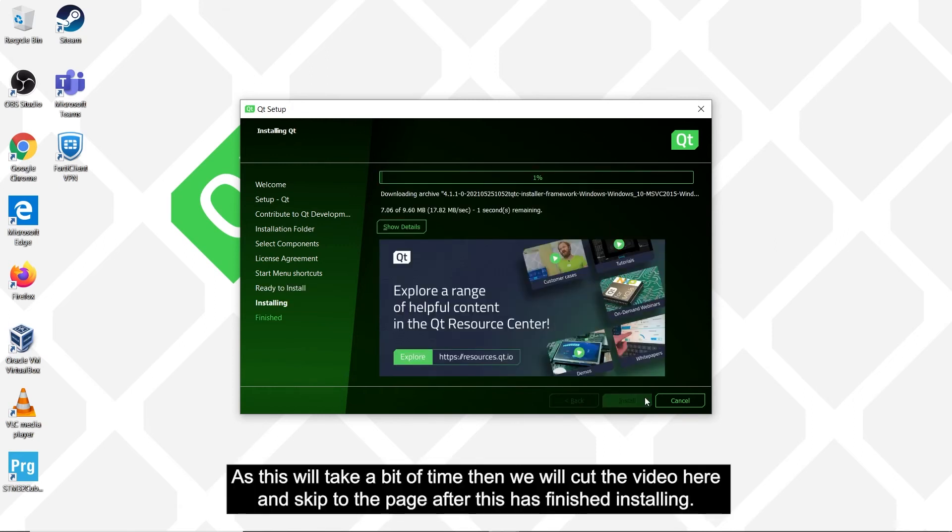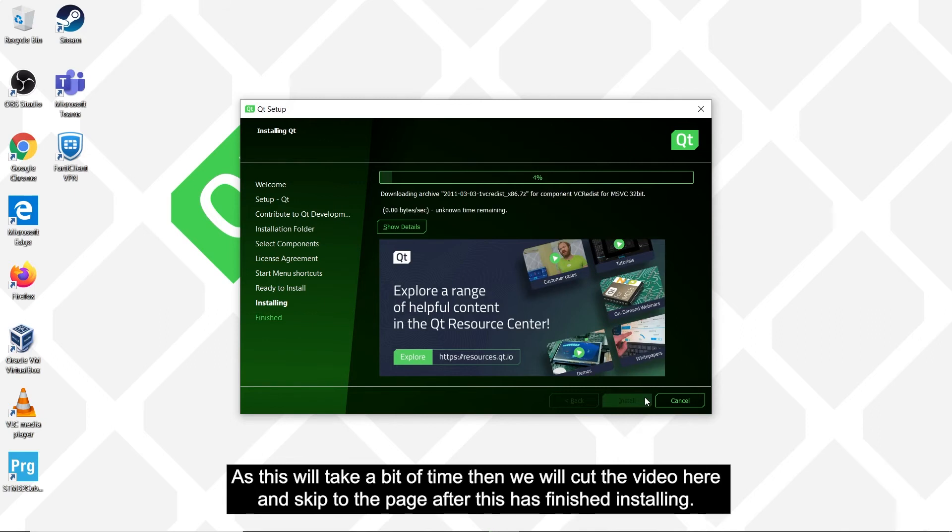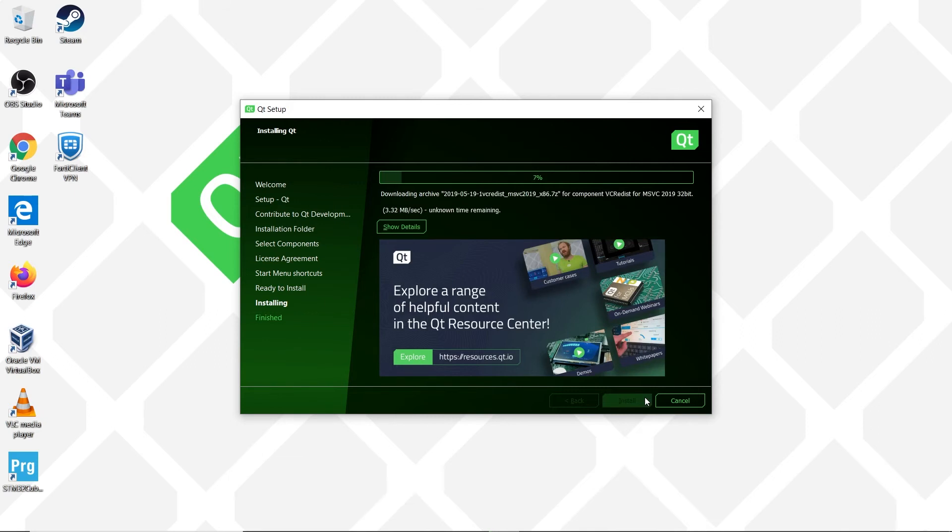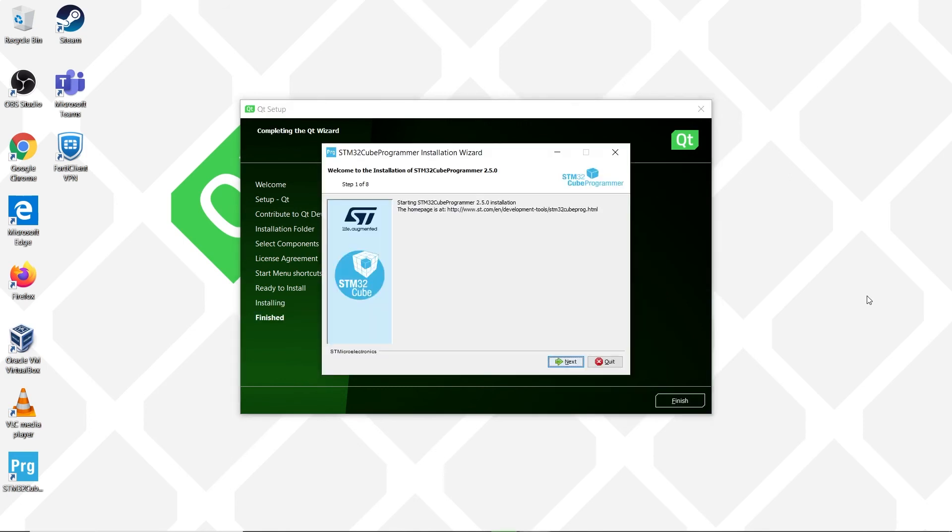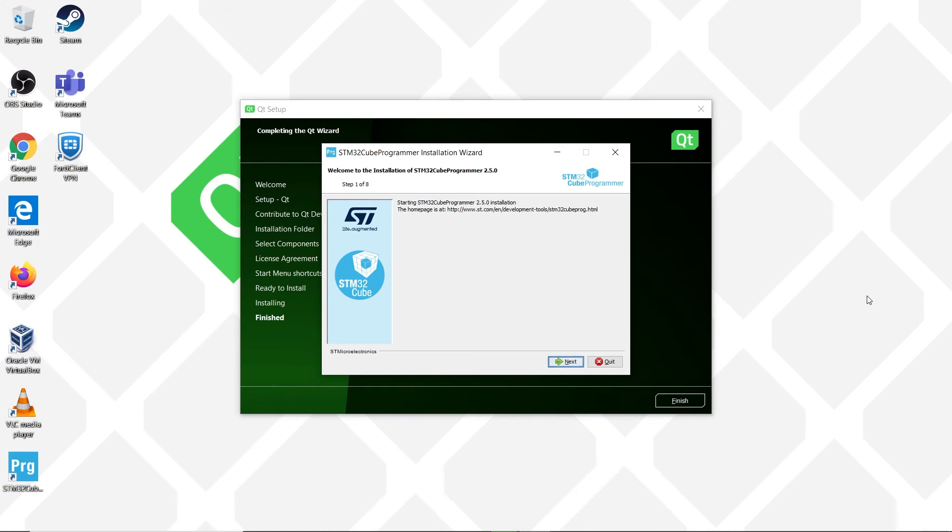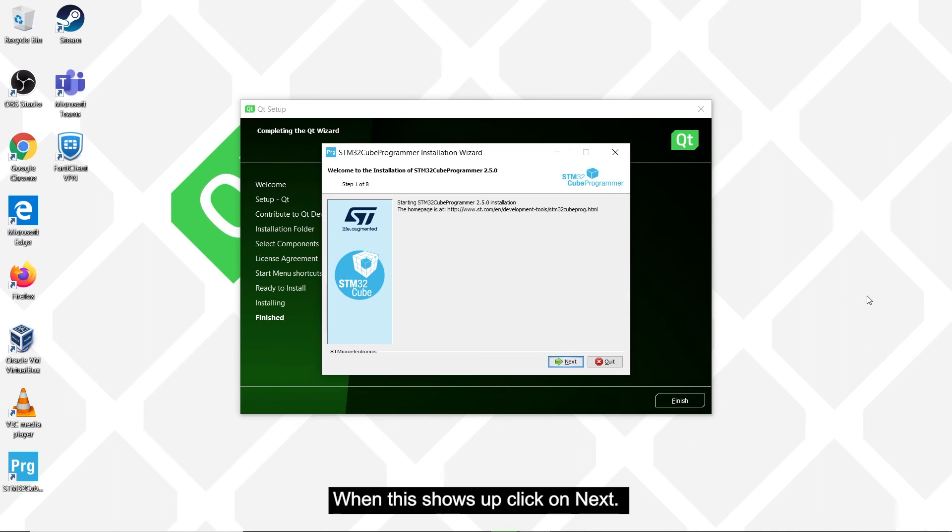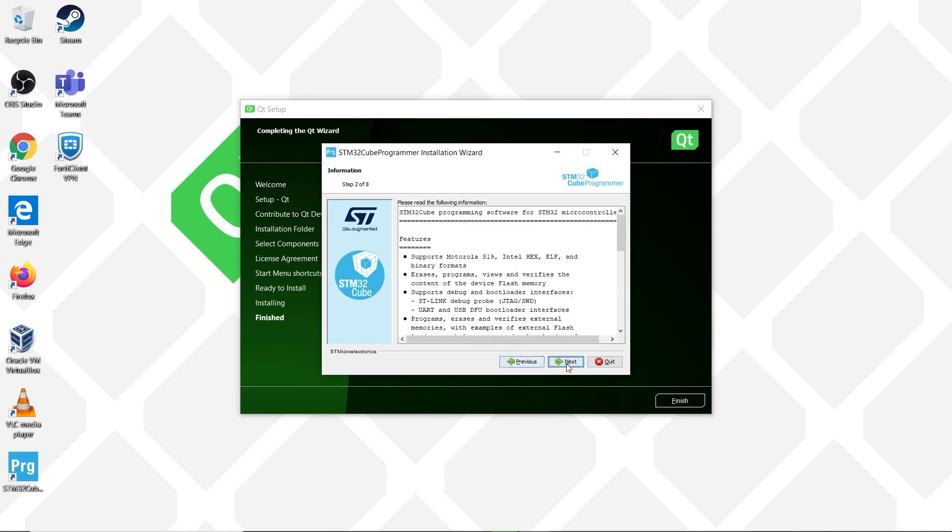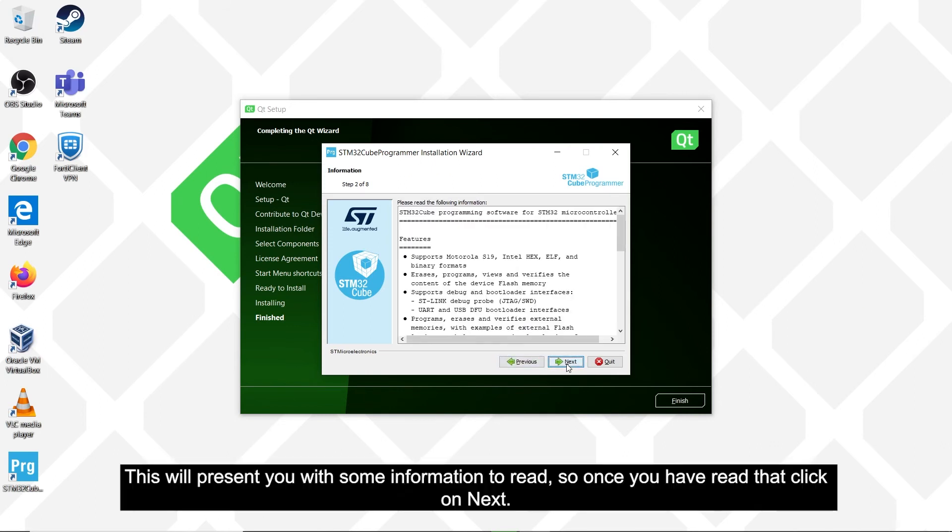As this will take a bit of time, then we will cut the video here and skip to the page after this has finished installing. When it has finished installing Qt, then it will start the installer for the STM32CubeProgrammer, since we have chosen that as one of the tools we needed to be installed. When this shows up, click on next. This will present you some information to read, so once you have read that, then click on next.